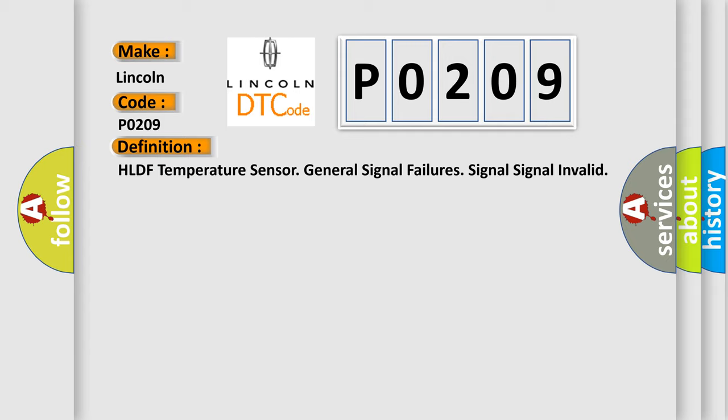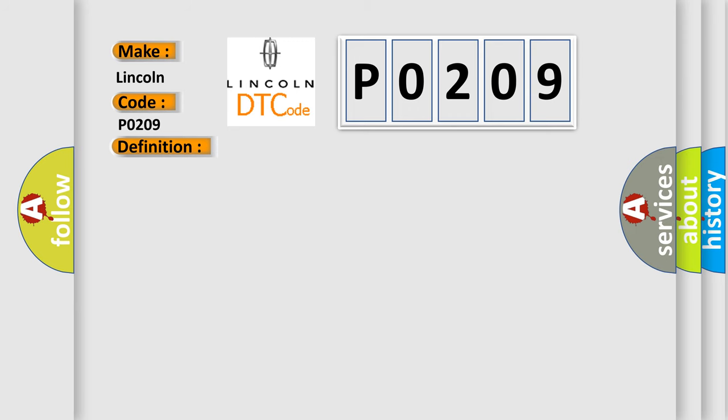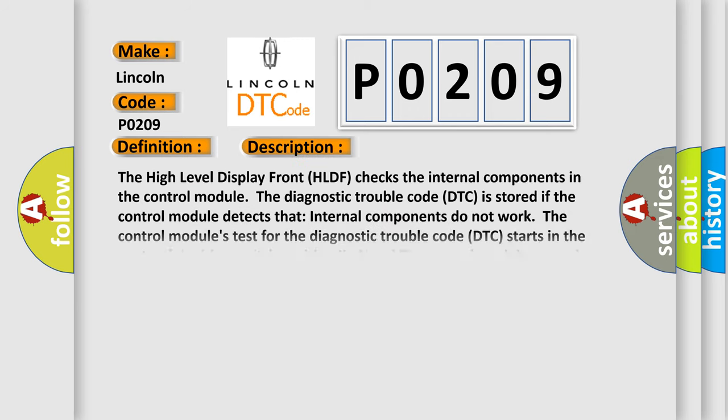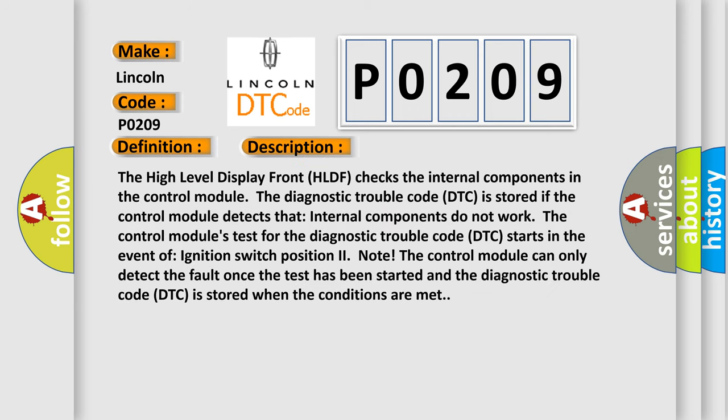And now this is a short description of this DTC code. The high level display front HLDF checks the internal components in the control module.